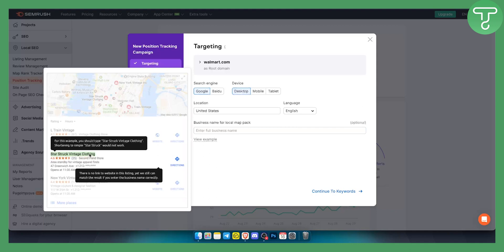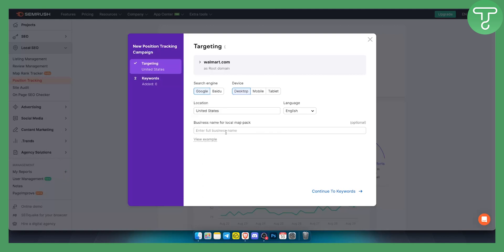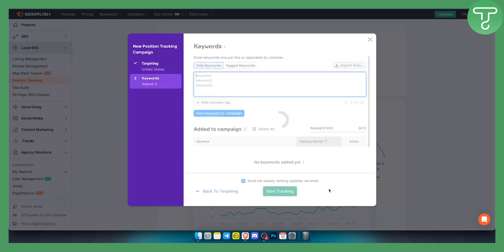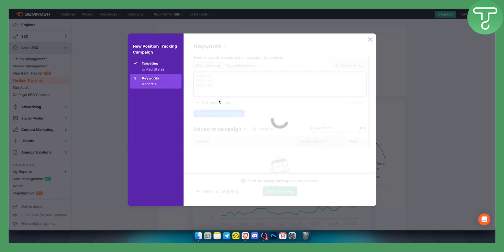This can be your business name for your local map pack, and you can just put it right here. For example, for us it would be Walmart, but for you it will be different. So let's continue to keywords.